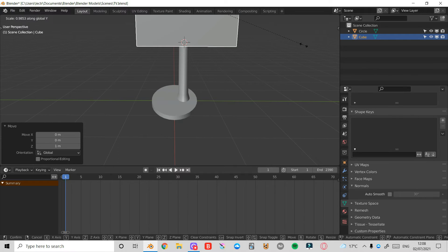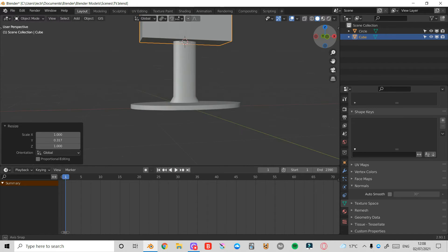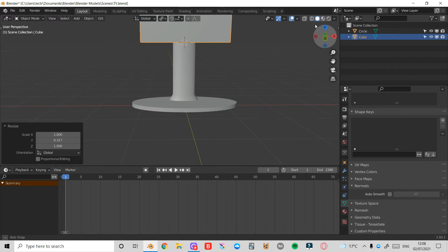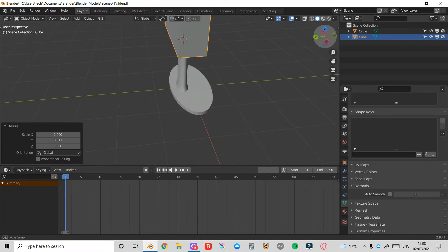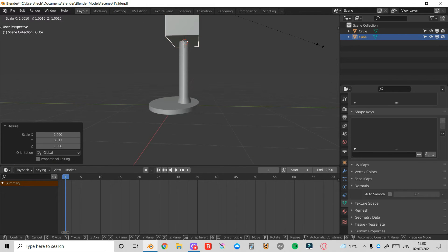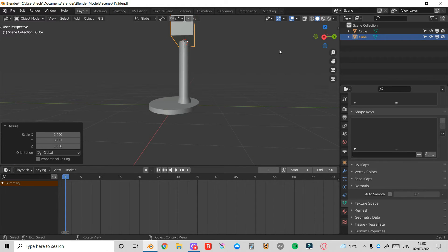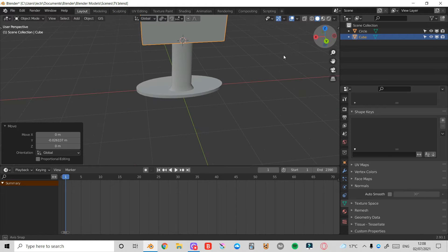Now I'm going to press S and then Y to scale on the Y axis. I'm just going to try and morph this into position. This is going to be the very back of the TV. I'll press S and Y again, and press G and Y to move that into position there.